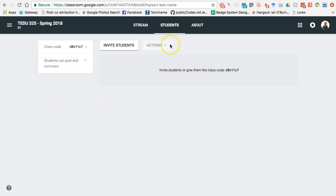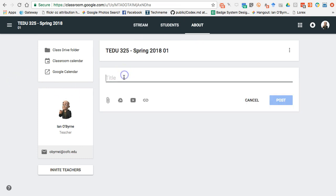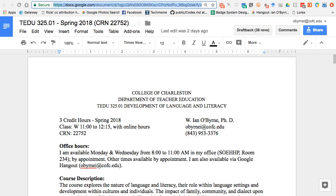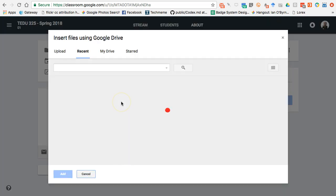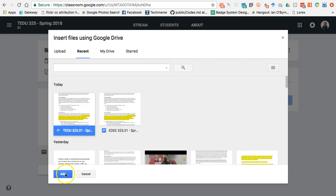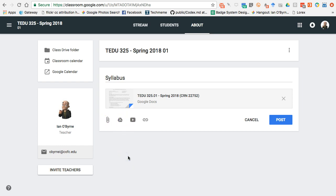Once my class is set up, one of the first things I do is come over here and add class materials. I'll say 'Here is our syllabus for class' and grab the link — I can pull in a Google Doc. I can also include a video introducing myself or walking them through the class, hyperlinks to other resources, Google Docs, attachments — pretty much anything I need.